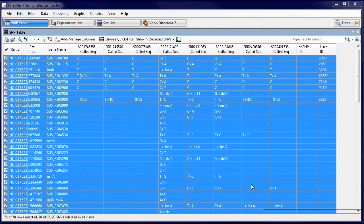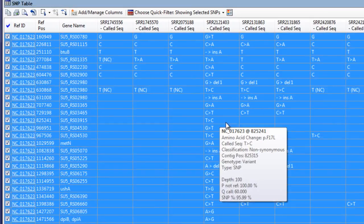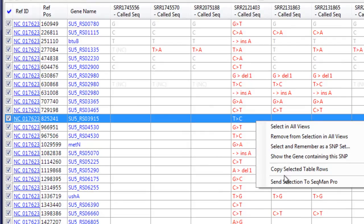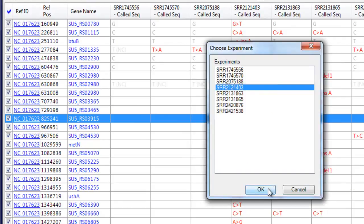For specific SNPs of interest, you can send to SeqMan Pro to view the read alignment at that location.